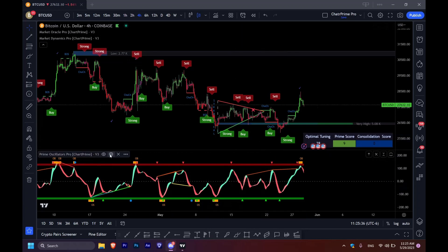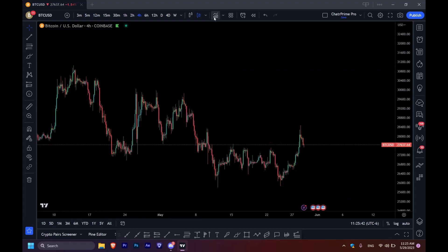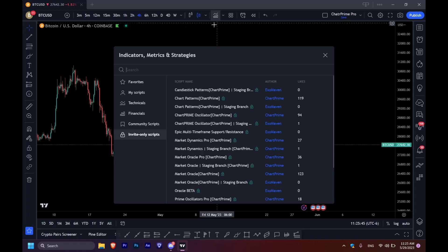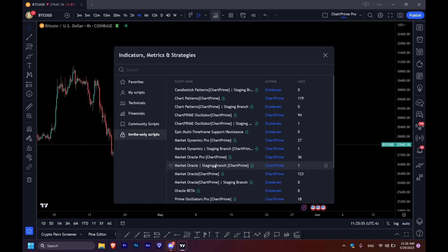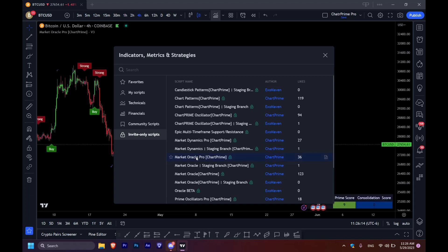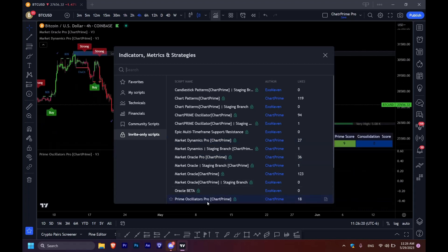Let's get started by removing every indicator on screen. You can add them back at the top of your screen under the add indicators or indicators tab. Make sure you are on invite-only scripts and you'll see a ton of indicators. Do not worry about them — most of them you will not have. The ones you should be looking at are the ones that end with Pro, like Market Oracle Pro, Market Dynamics Pro, and Prime Oscillators Pro. Let's click on those.